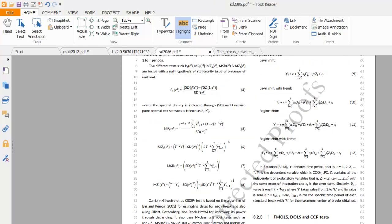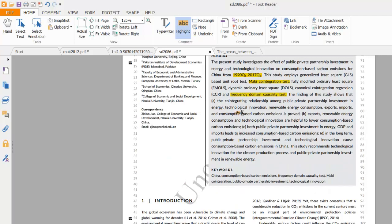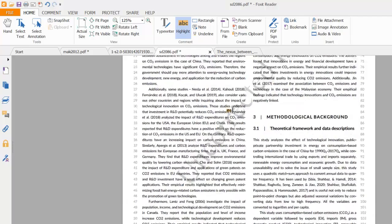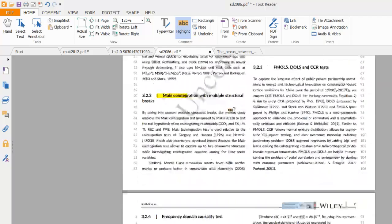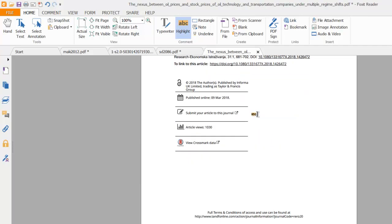You can also read one of my recently accepted papers in Sustainable Development, where we have used different approaches such as Maki co-integration, the Carrion-i-Silvestre unit root test, and frequency domain causality test. You can get all the details about Maki co-integration from these papers.